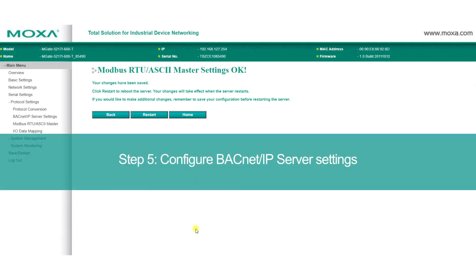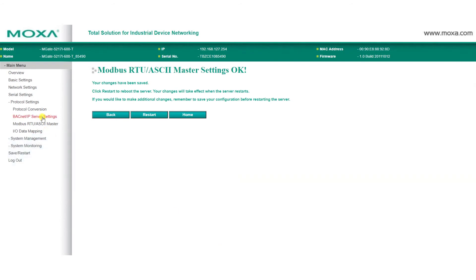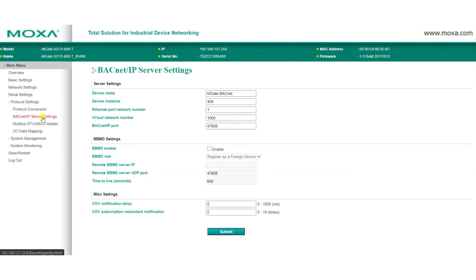The MGate will also act as a BACnet IP server, and in BACnet IP server settings, you can configure basic parameters, such as device name, device instance, and the BACnet IP port.